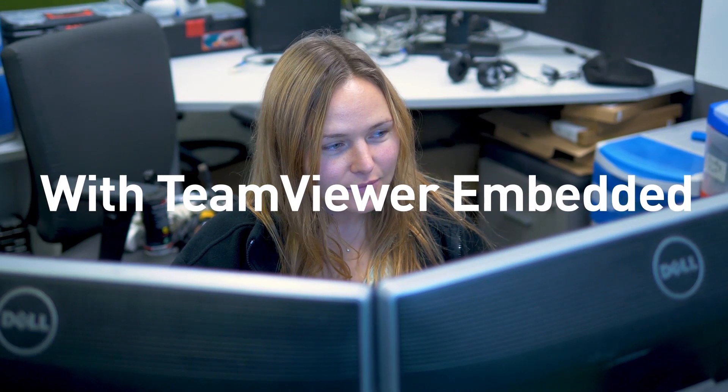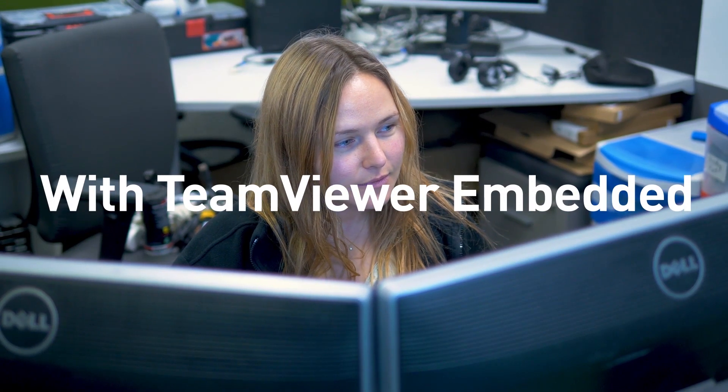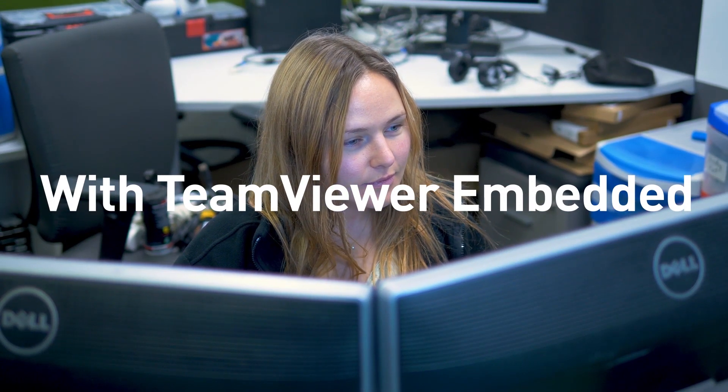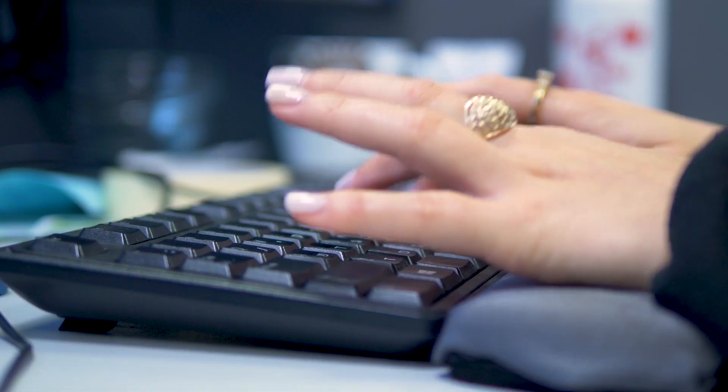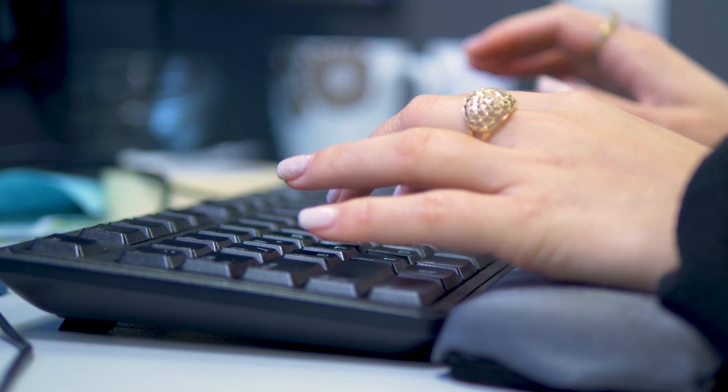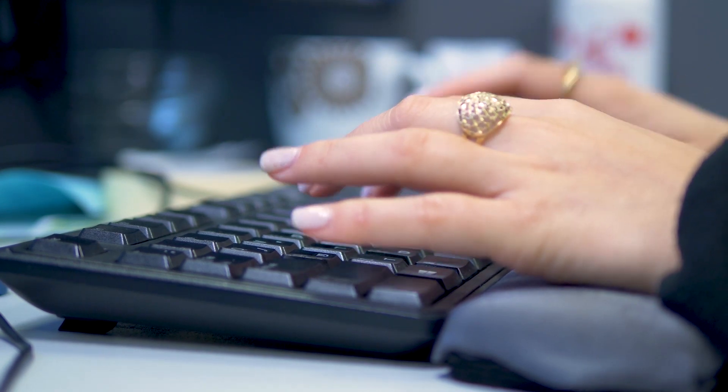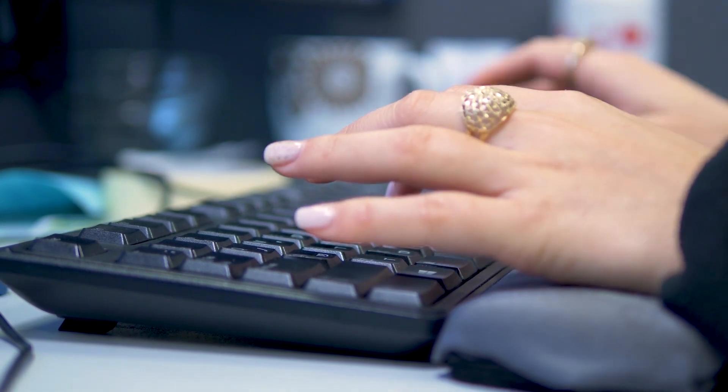SysAid now offers access to the capabilities of TeamViewer, a top-of-the-line remote control tool directly from its user interface.